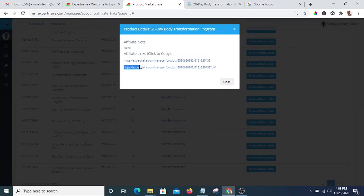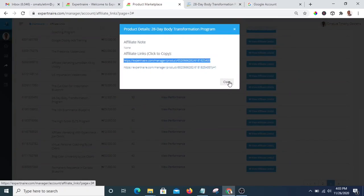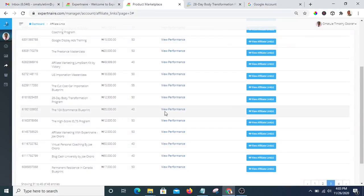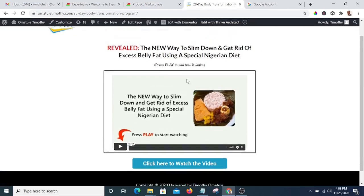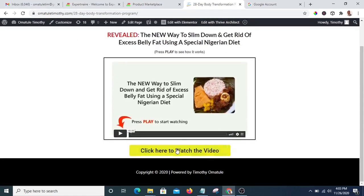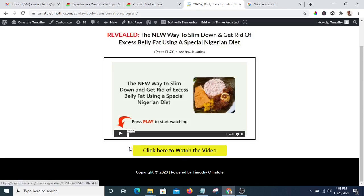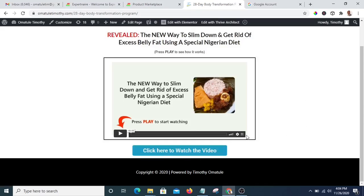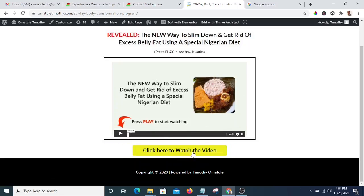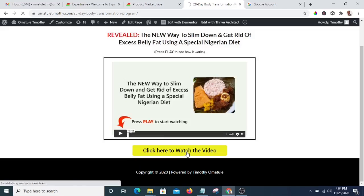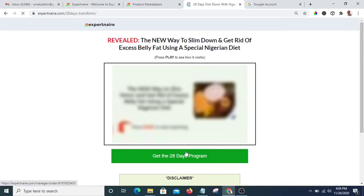I have already copied the affiliate link and placed it on my site. Assuming somebody visits this page of mine — this is my website and a page I've created — I have already fixed my affiliate link on this button. If someone visits my website and specifically this page, they can click the button that says 'click here to watch the video', and when they click it, they are clicking on my affiliate link, which takes them to the product page.